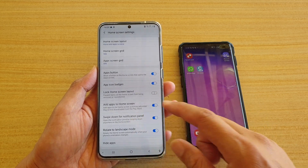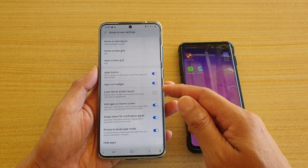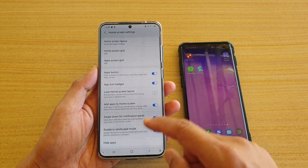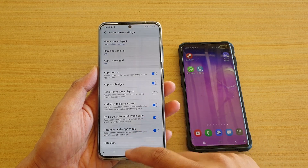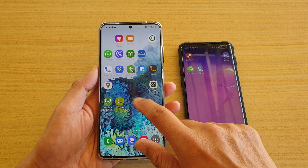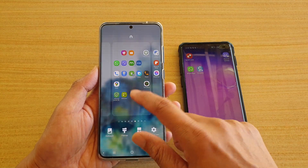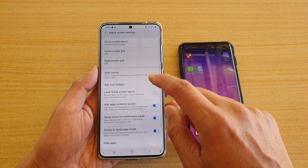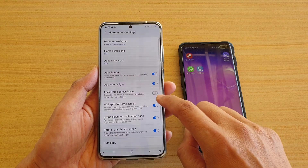So after you have rearranged your icons, you can lock them so that they cannot be moved — but there is no option for the phone to automatically rearrange them.